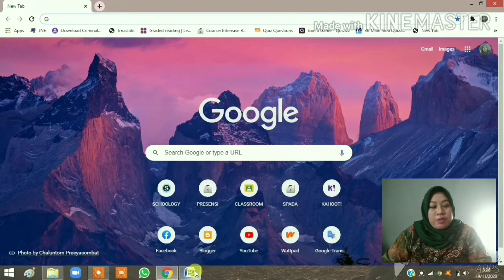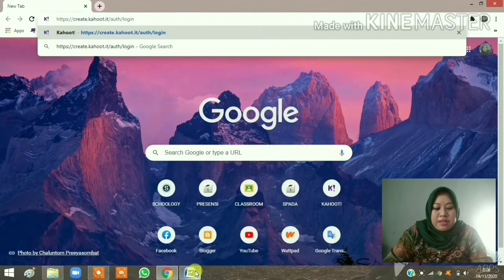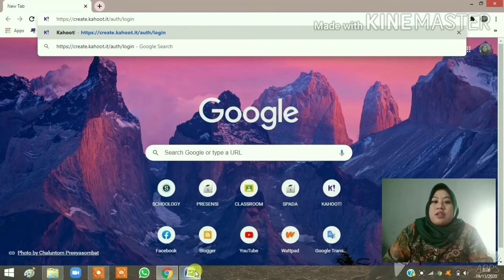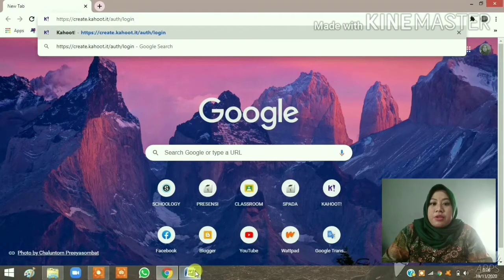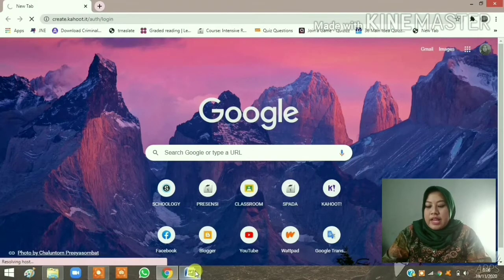I'll copy and paste the website — it is www.create.kahoot.it slash out slash login — and click Enter.